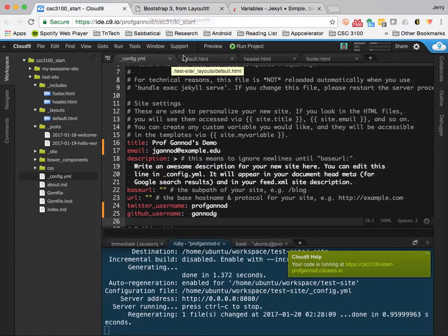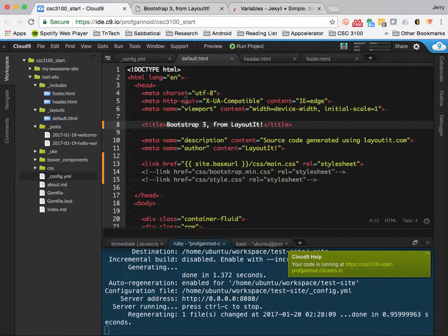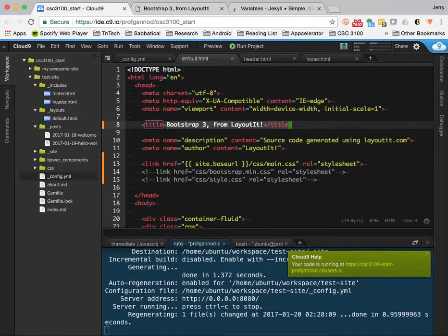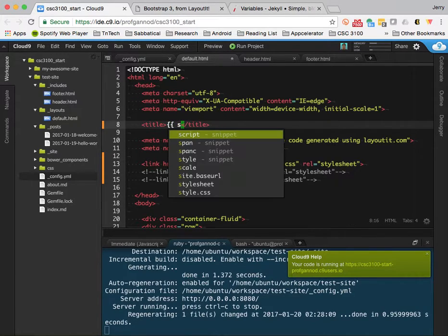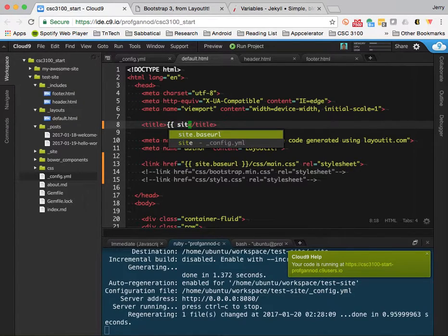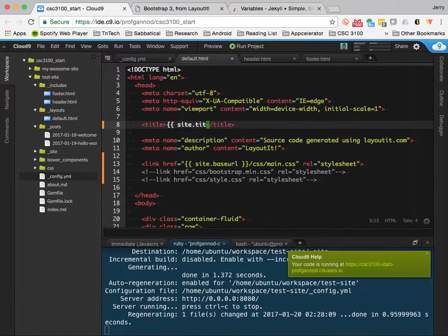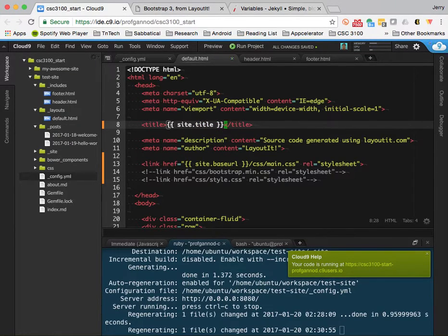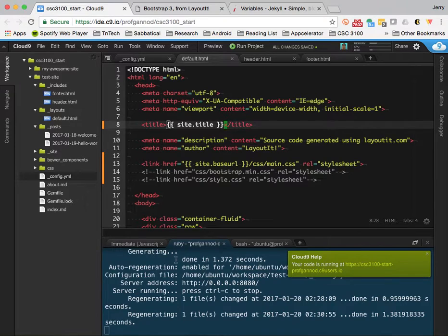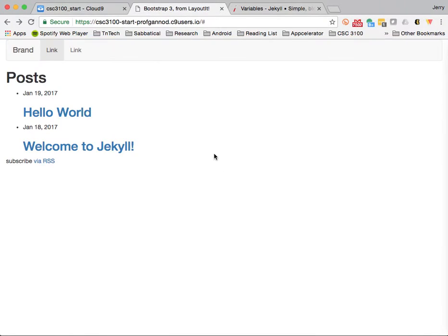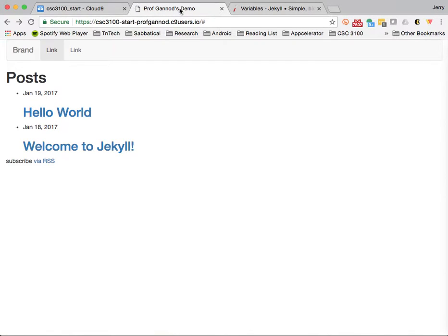What do I need to do? I'm going to get rid of this title and replace it with the variable site.title and save that file. Now, one of the things to notice here, it's like I'm going to refresh this page. And actually look at that, it did, it showed up here as the title on the page.